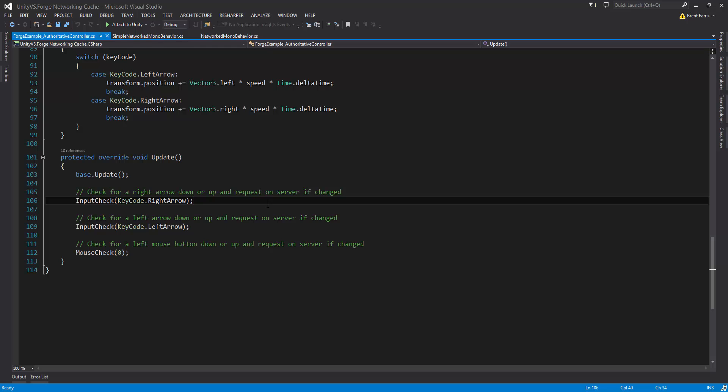This is basically how you can do authoritative input with client-side prediction. Please let us know if you have any questions or concerns, if we didn't cover something and you need more information, and if you have any suggestions on how to make this better or improve it. We'll accept those too. As you've noticed, we do update quite frequently based on people's requests. Until next time, thank you for watching.